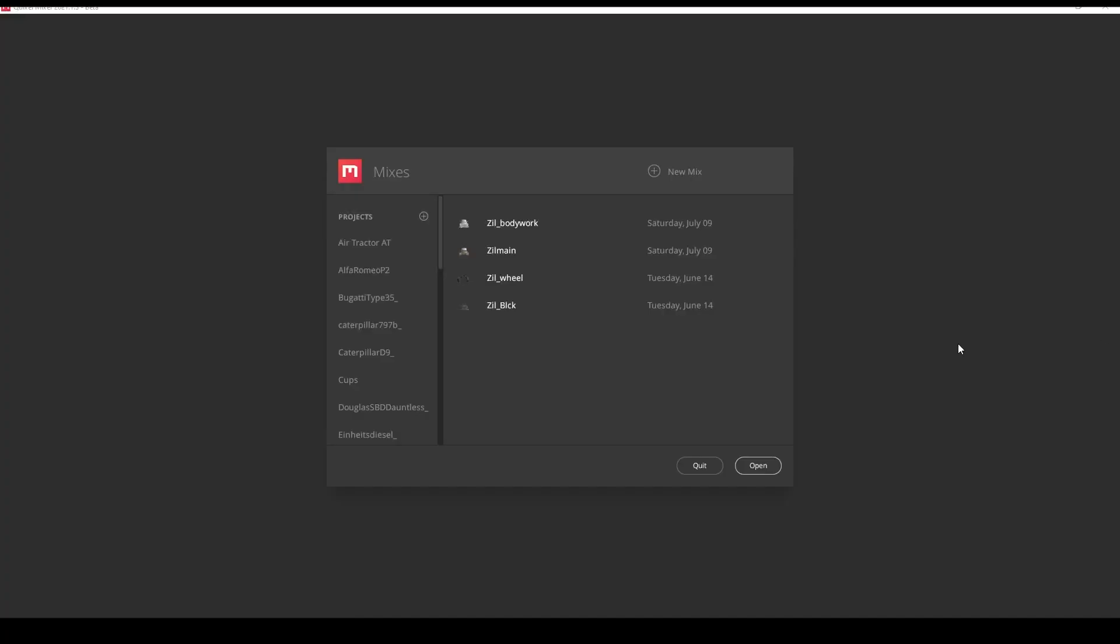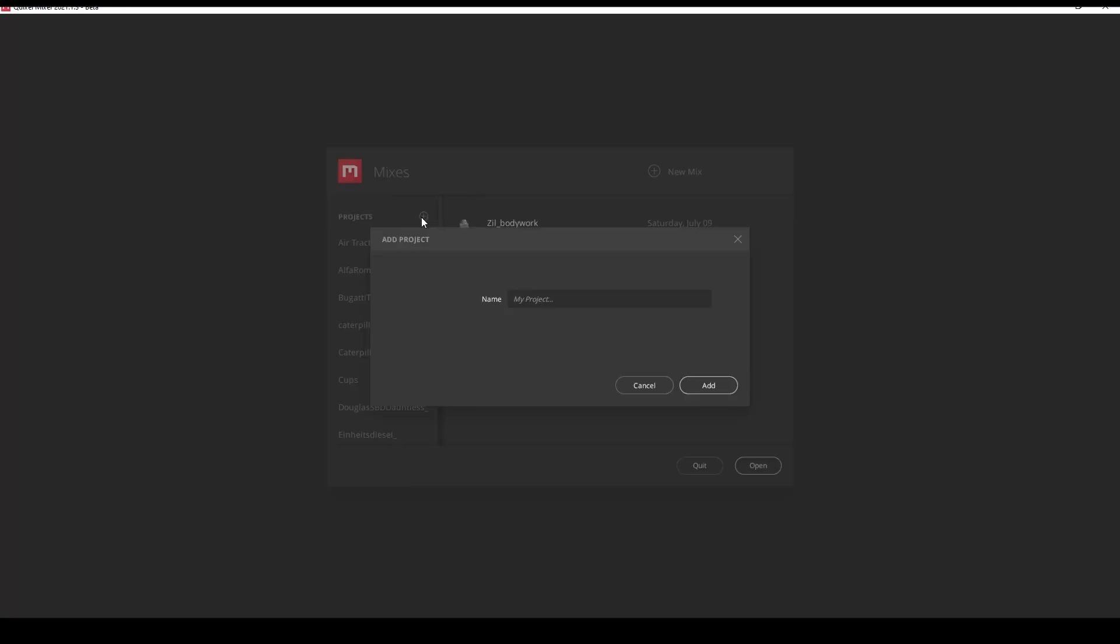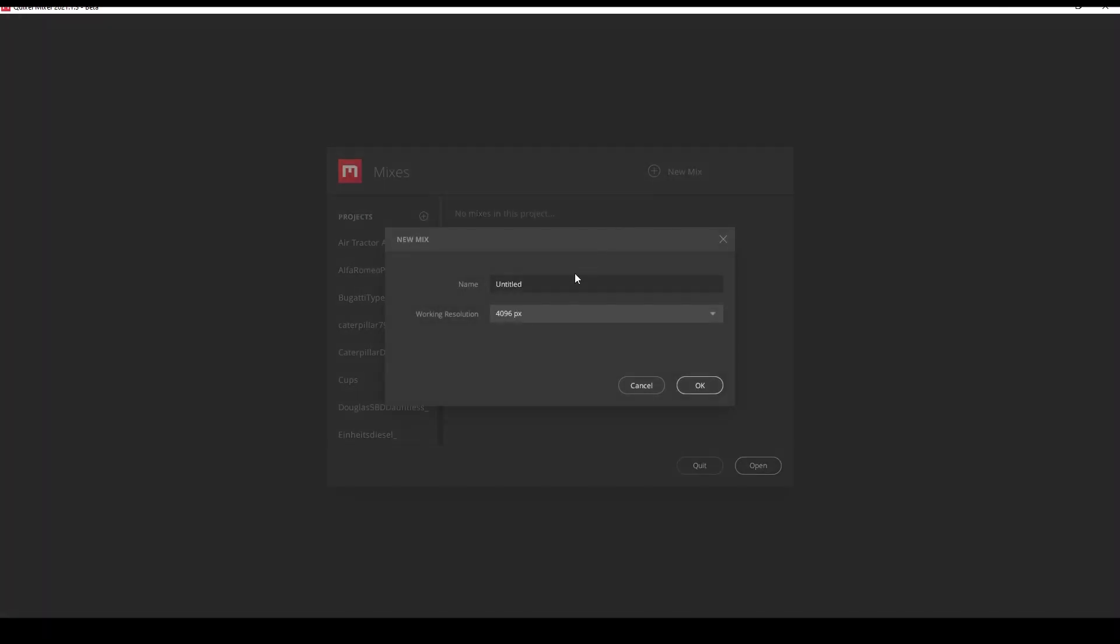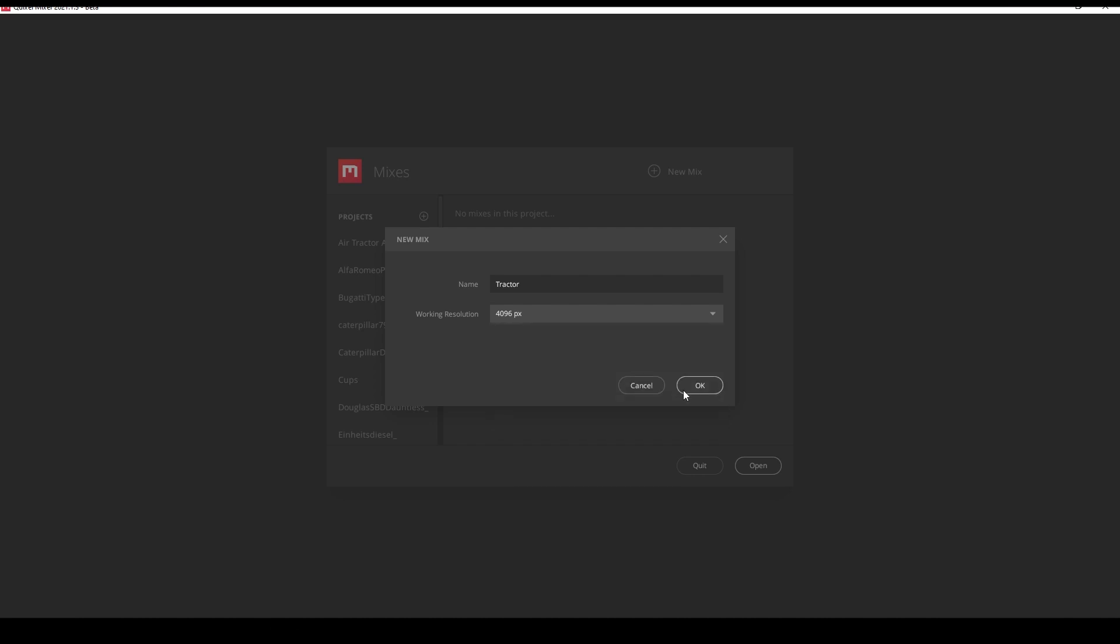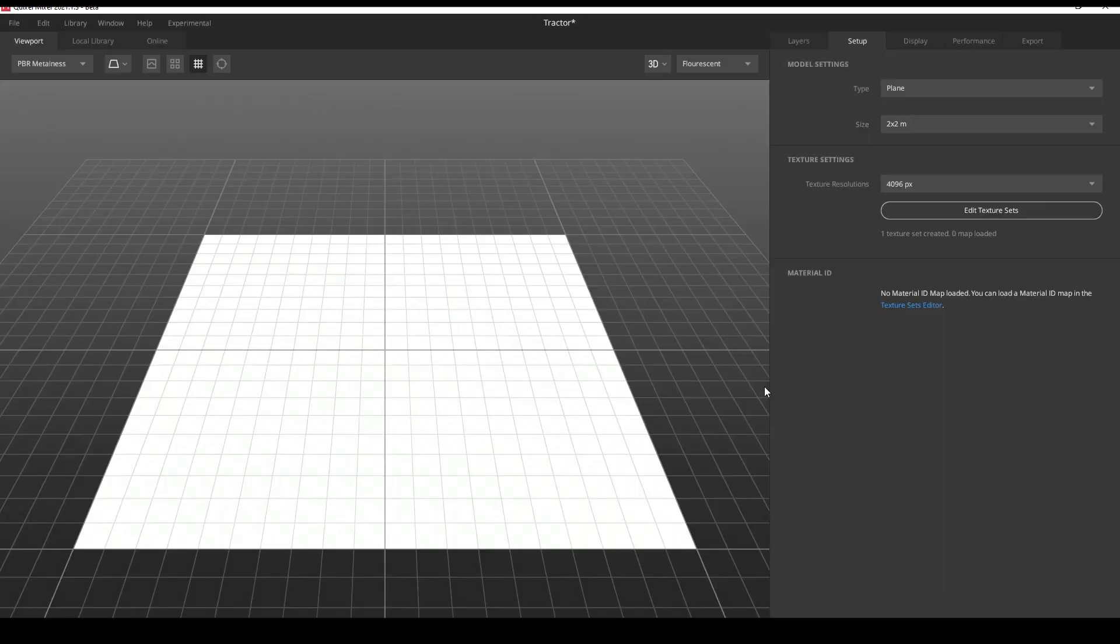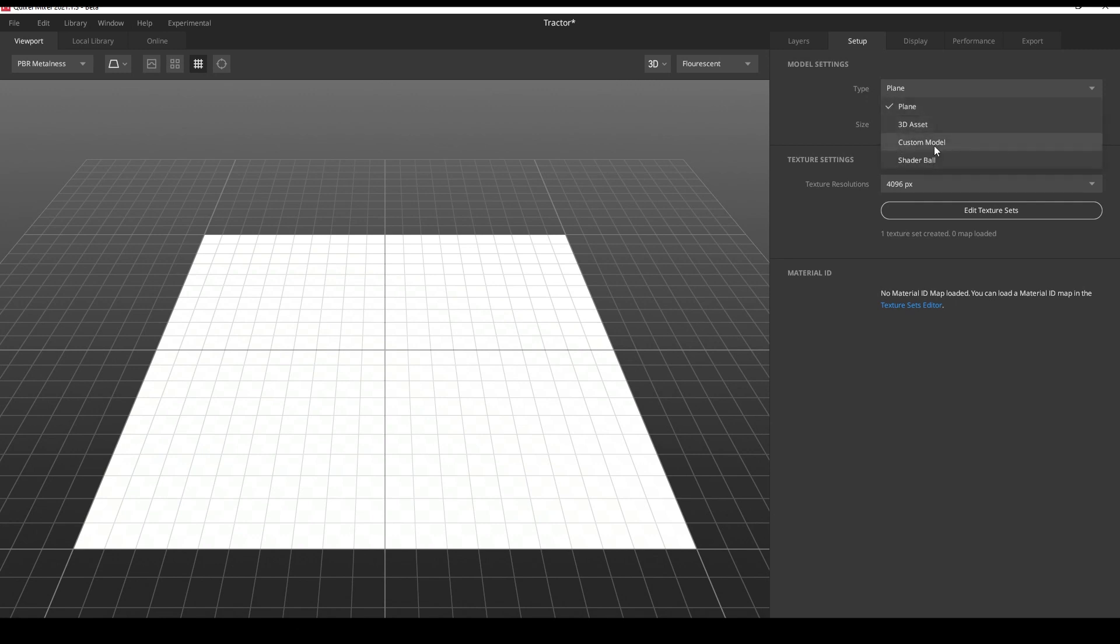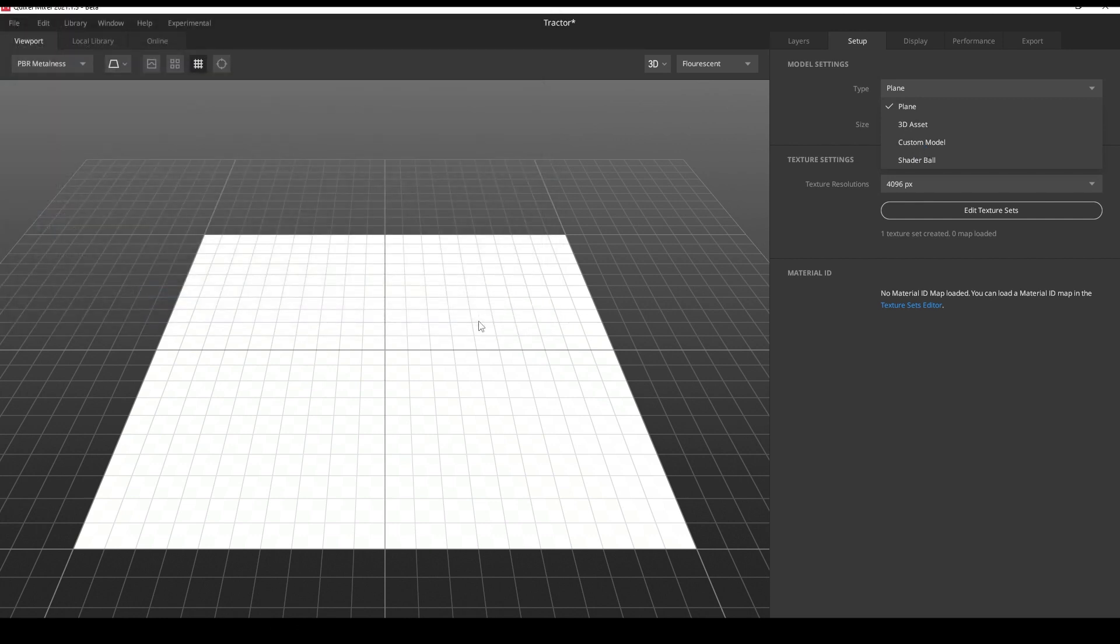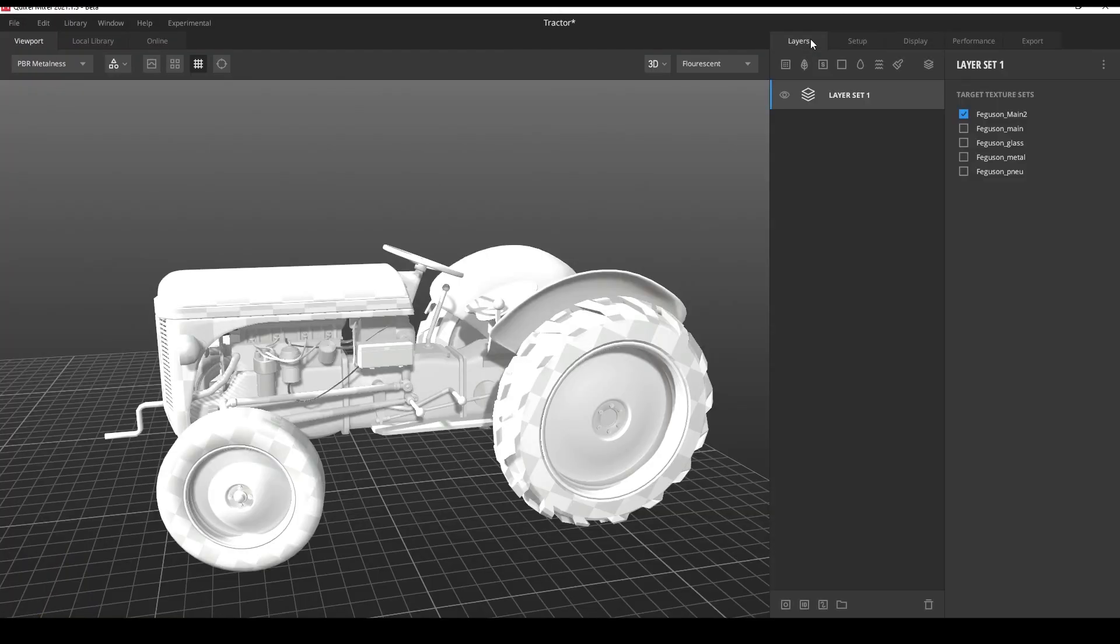Now let's open Quixel Mixer and start a new project. In settings change the type to custom model and select the exported model from the folder.